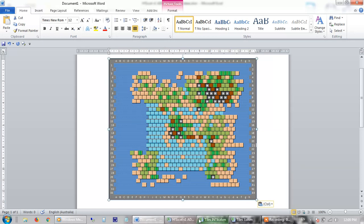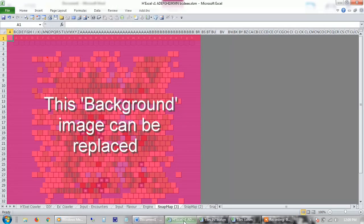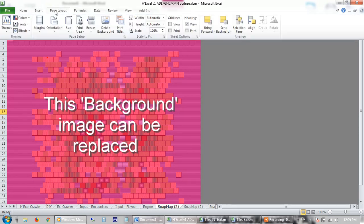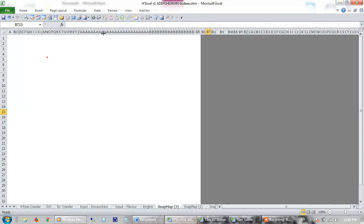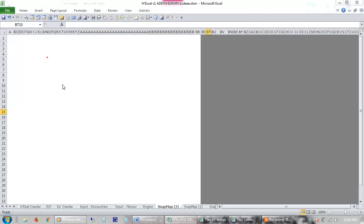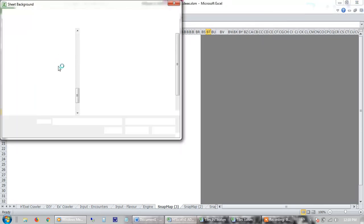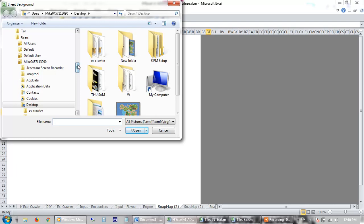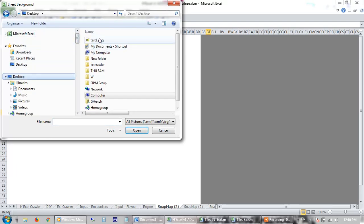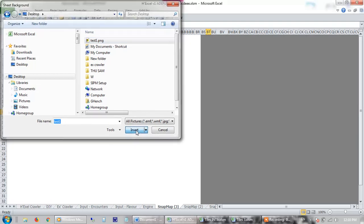Now Excel was never built as an image manipulation program, so I can't find a way of doing it in Excel at the moment, but someone can probably write a macro, someone better than me anyway. Anyway, so what I'd do is I'd then do Page Layout and I'd delete the background, and then I'd do Page Layout and then I'd find the background wherever I saved it. So here you go, I'm on the desktop, there's Test, Insert.